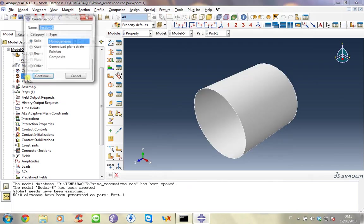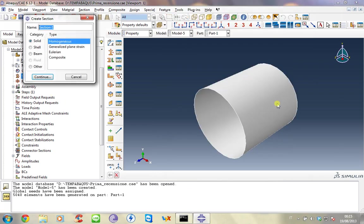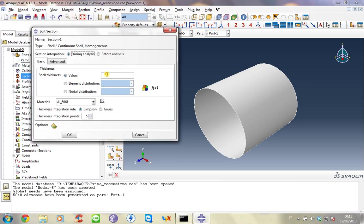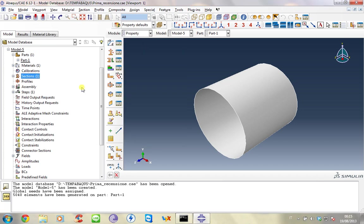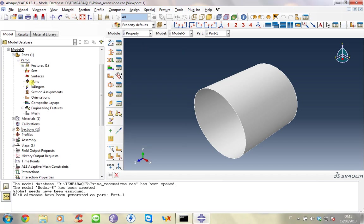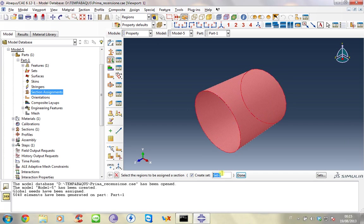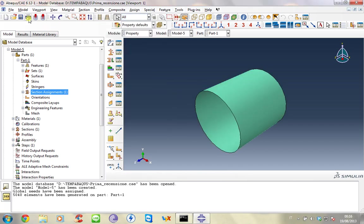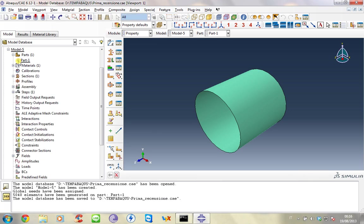And now we have to model the section of the structure. As previously we used shell and homogeneous. And the thickness is constant and this is 2 mm. In this case we use meter. Now we have to assign the section to the cylinder. All is OK. And now we can save the model. Now the model is complete.